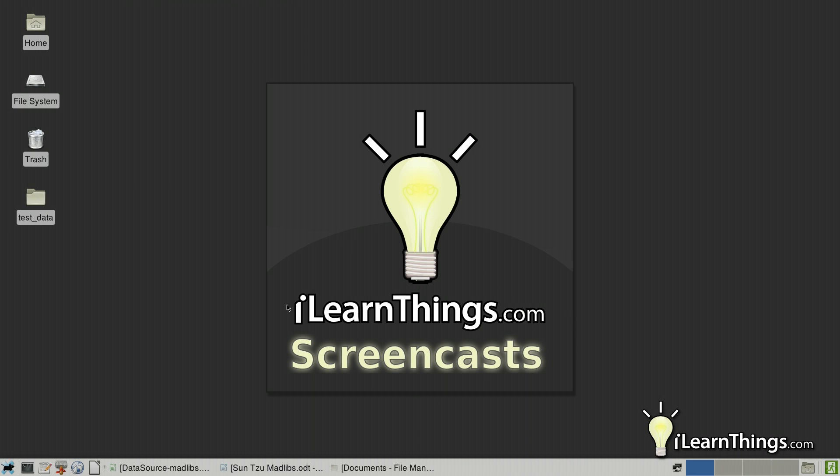Hi, my name is Tony Pellias and you're watching ILearnThings.com Episode 9, LibreOffice Mail Merge. This topic was suggested by YouTube user JassDSB.